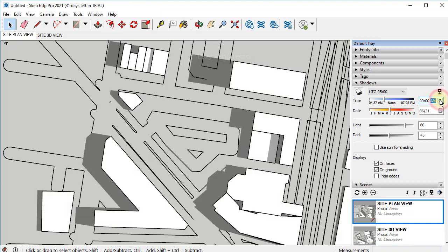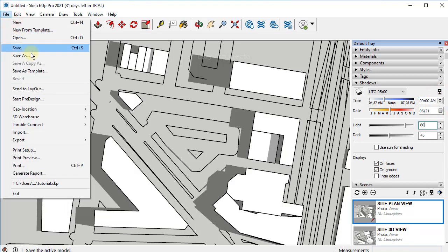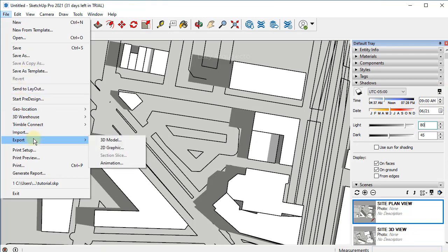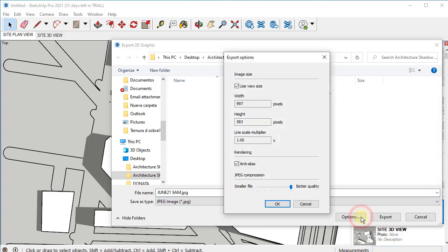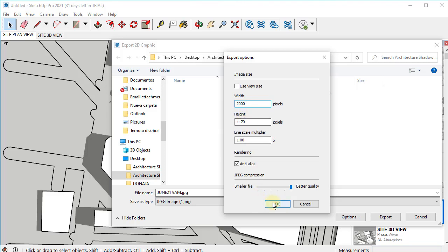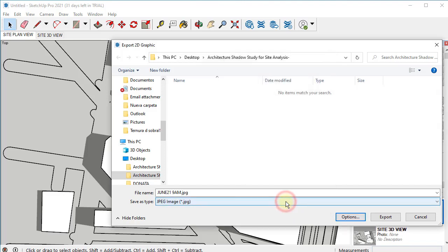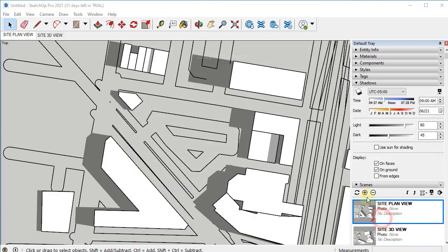Let's click file, export, and 2D graphics. I'll click on it. I'll name this view June 21st, 9 a.m. Before I click export, I'll click options to change the resolution of my view or image. I'll uncheck here, and to double the resolution, I'll type 2000 pixels. This is a personal preference. Then make sure better quality is the highest, and click OK. You can now click export. Congratulations! You just exported your first shadow study image.